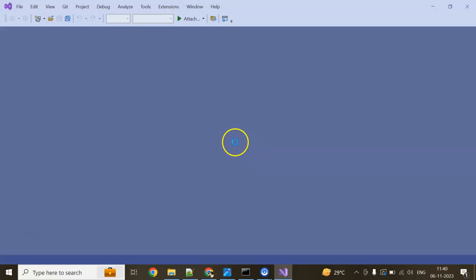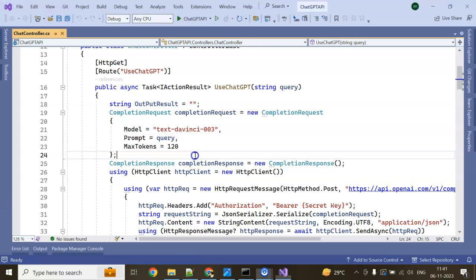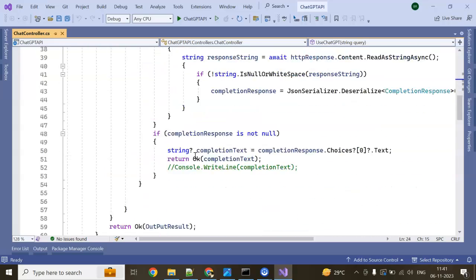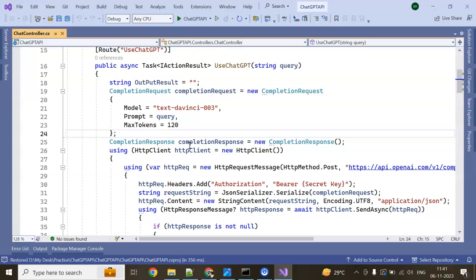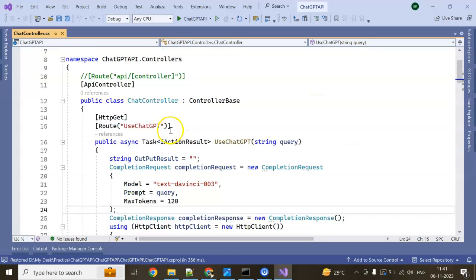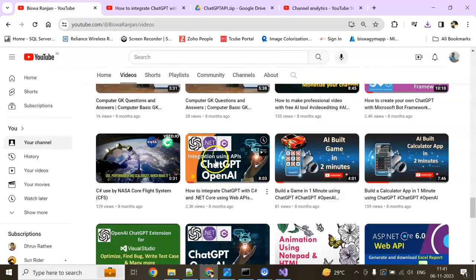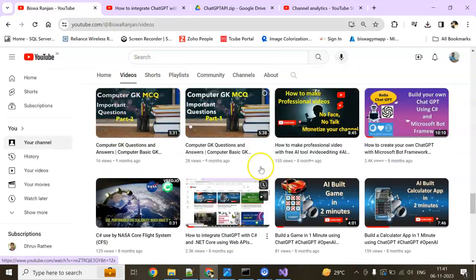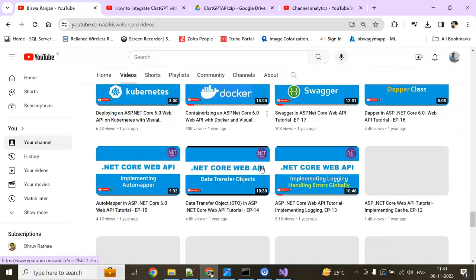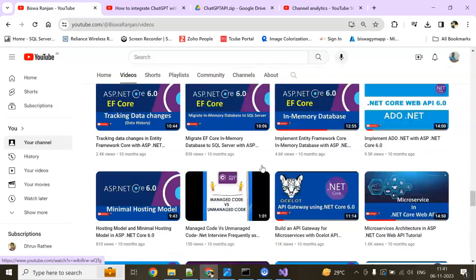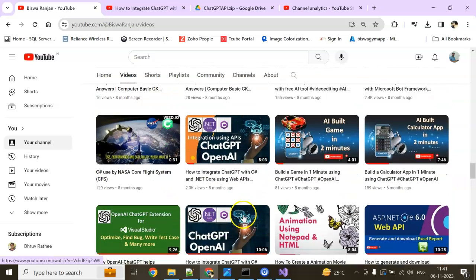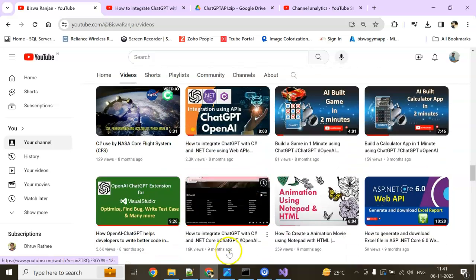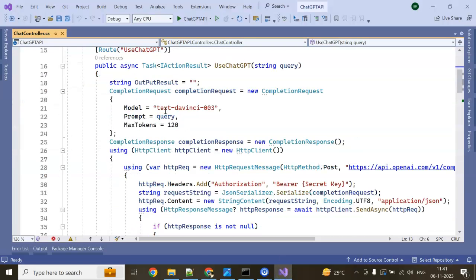I am going to upgrade the NuGet package as well, because we are using the SDK. We will do the API side first. This is the API side project.